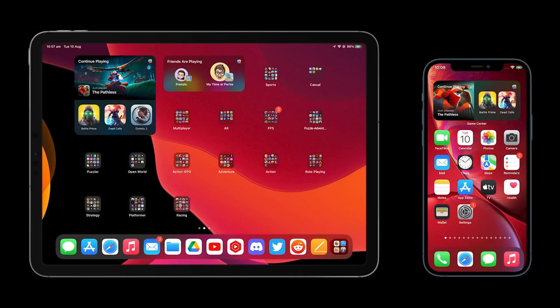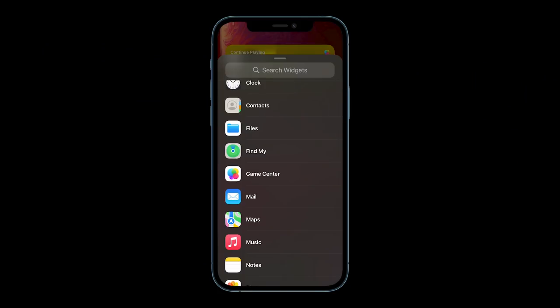In iOS 14, Apple brought widgets to your home screen on iPhone. Now they've added widgets to iPadOS and have added a new gaming widget for Game Center.